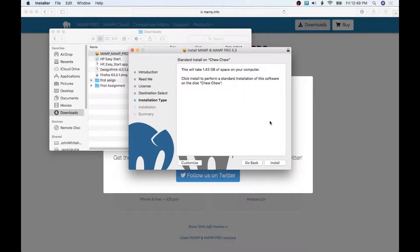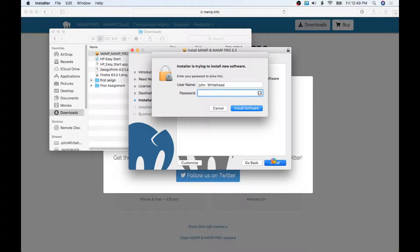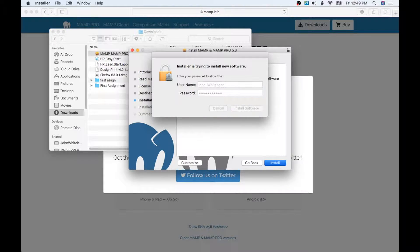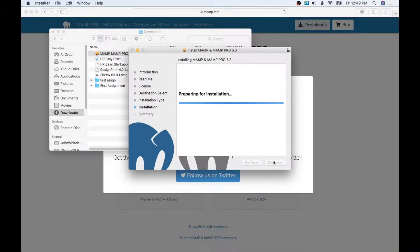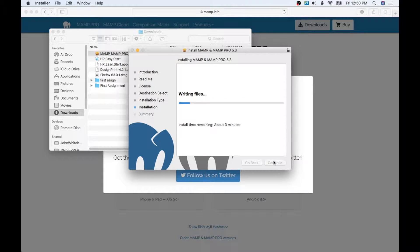I'm going to go ahead and hit Install. I'll type in my password. And just like that it is installing. Now it's going to take a few minutes and that's not a big deal. Once this is ready to go, we just have one more thing and we are set.